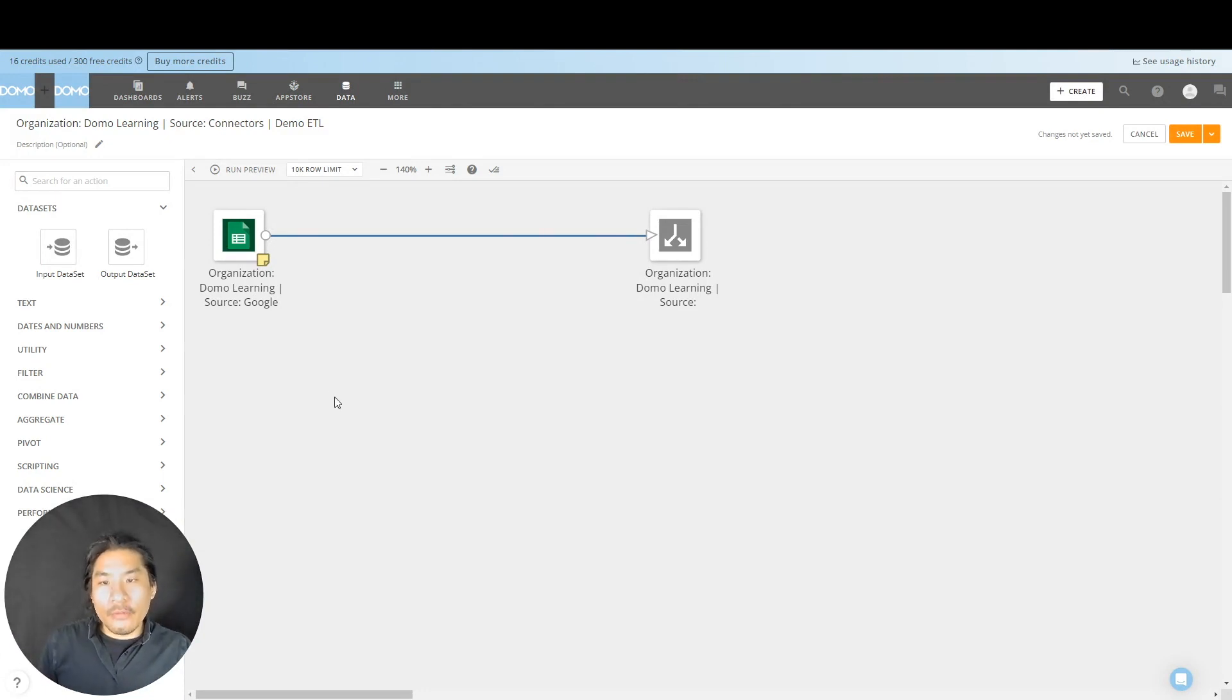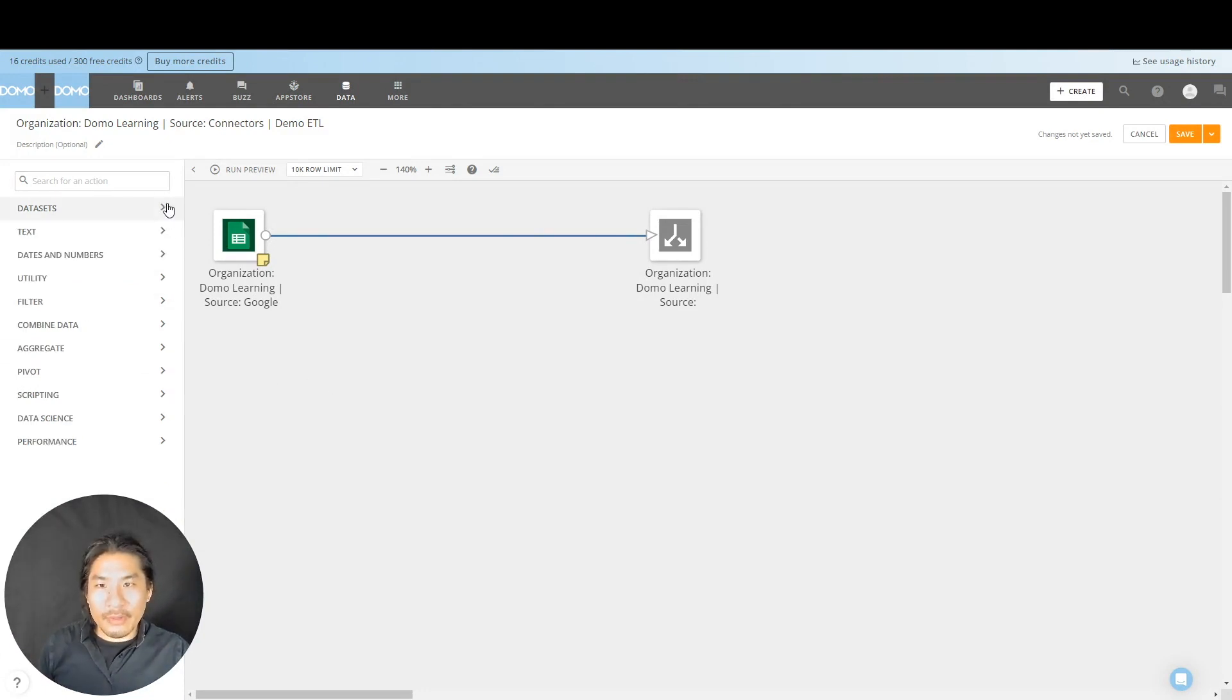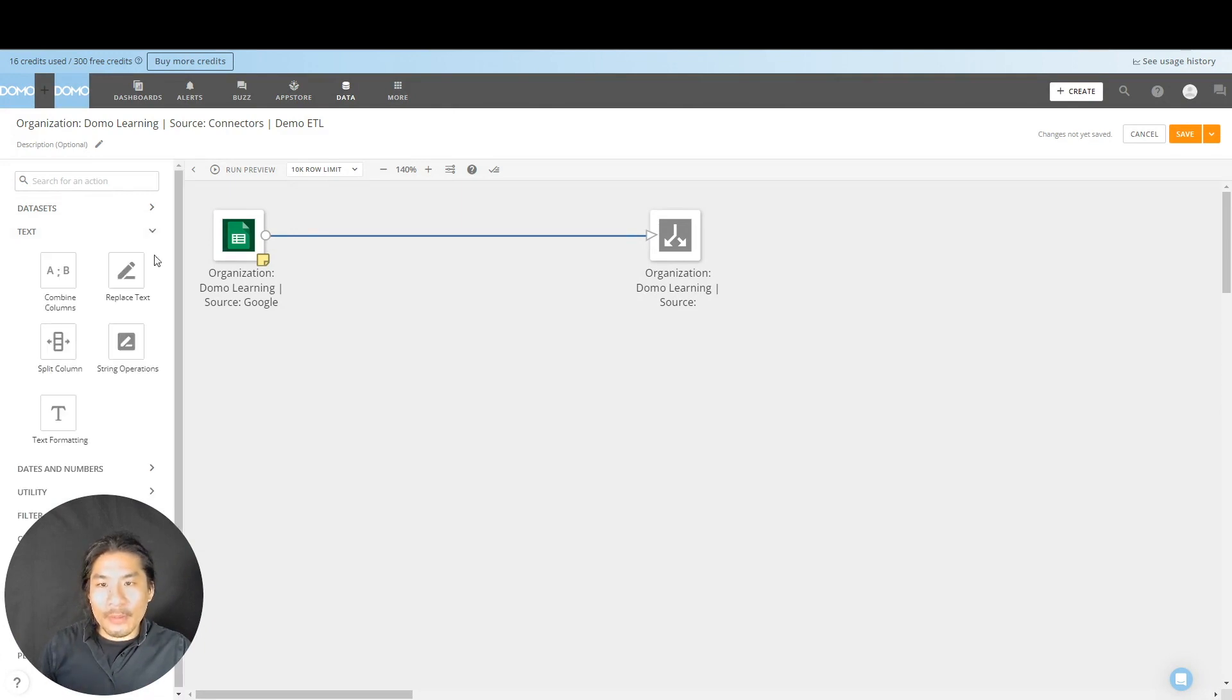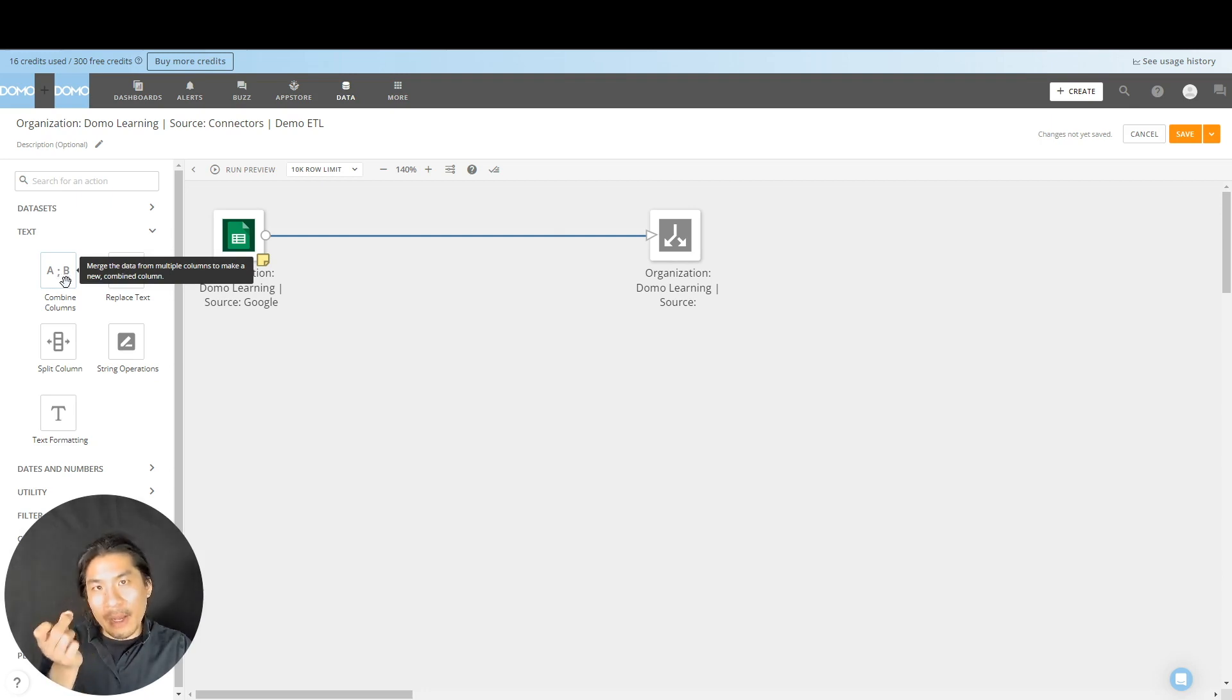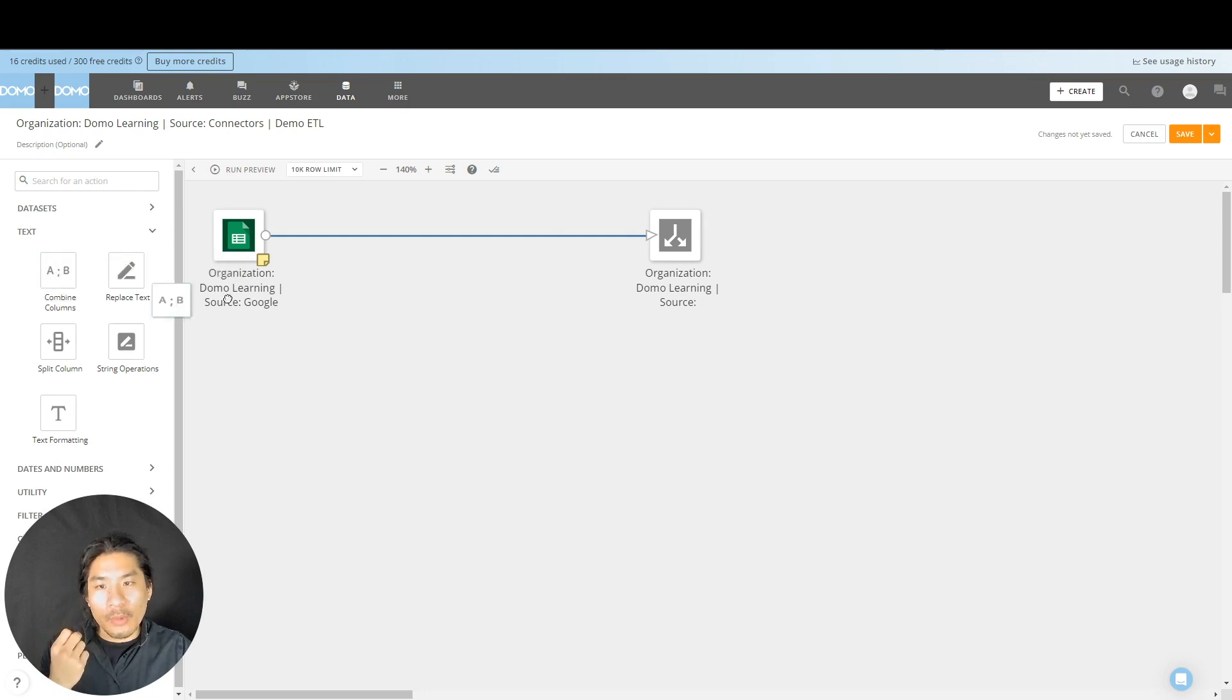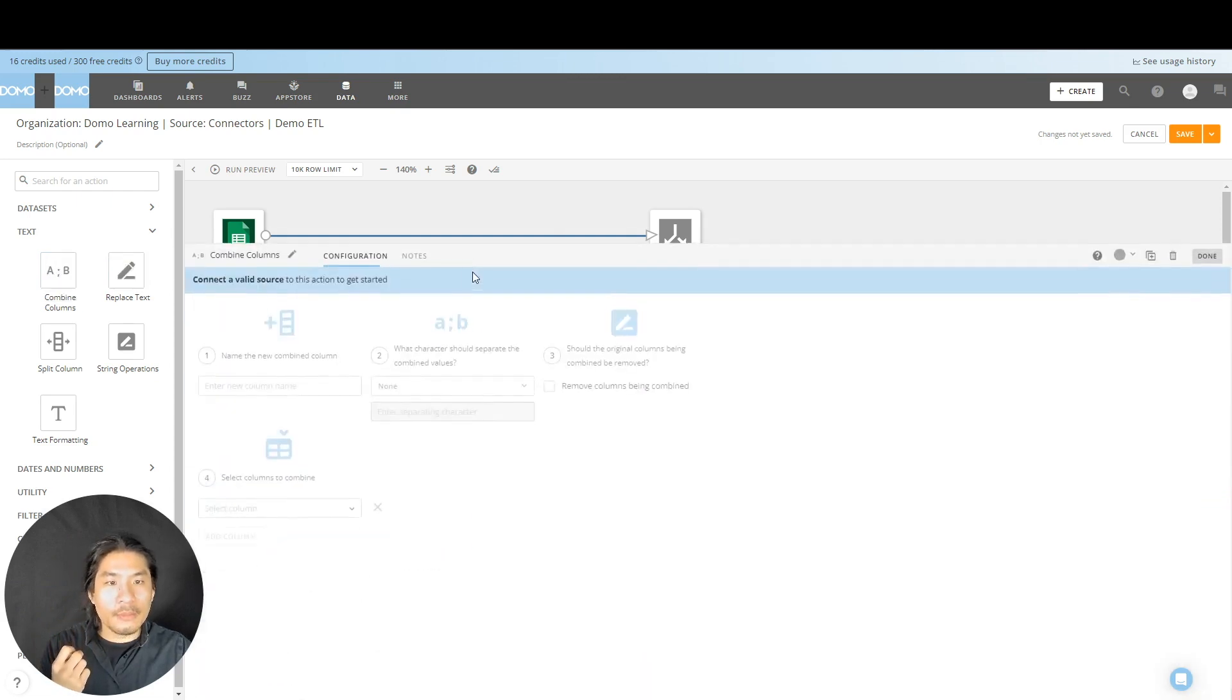Okay, we are going to focus on text. So I'm going to have you minimize the data sets one and open up text. And we're going to go first with combined columns, pretty self-explanatory, we're going to combine two columns together into one. So we're going to go grab combined columns.